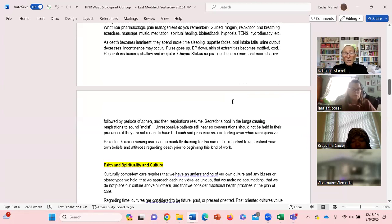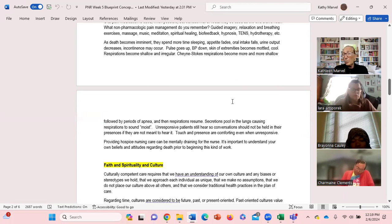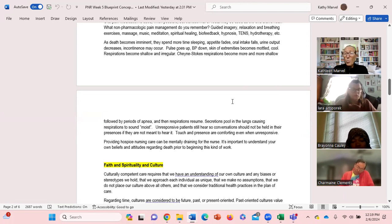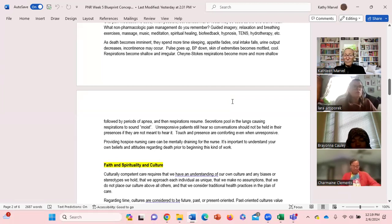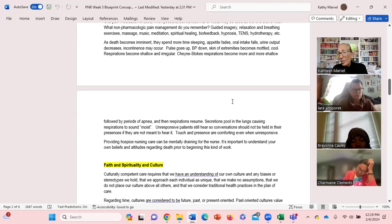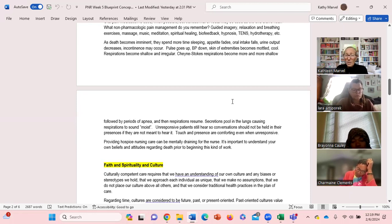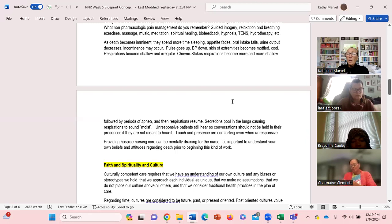As death becomes imminent we know that the client spends more time sleeping, appetite fades, oral intake falls, urine output decreases, incontinence. Vital signs - maybe the pulse goes up, blood pressure goes down, skin extremities become mottled and cool. Respirations become shallow and irregular. Cheyne-Stokes respirations become more and more shallow followed by periods of apnea, and then respirations resume. You may hear they may sound like they have wet breathing, secretions in the lungs. You almost feel like you need to suction them or want to suction them.